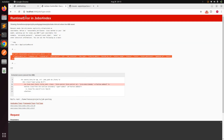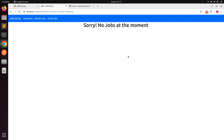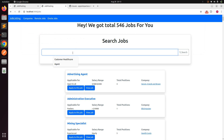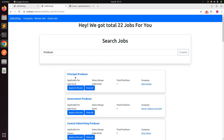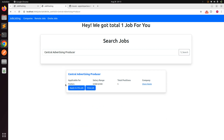Save the file and refresh the browser. Now the search job form appears. Let's try searching — for example, type 'producer' and click search. You'll see results like 'Principal Producer' and 'Government Producer'. Copying the full name and searching returns that specific job. This is how the Ransack search form works for searching jobs.